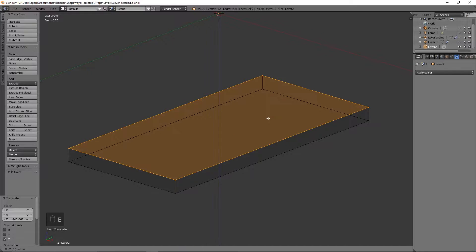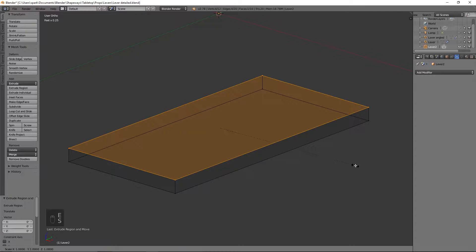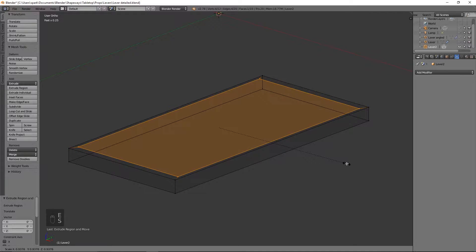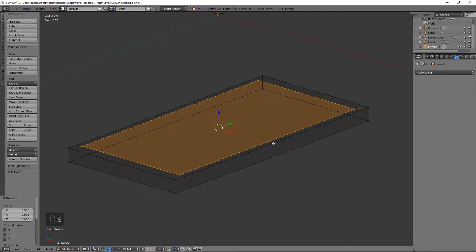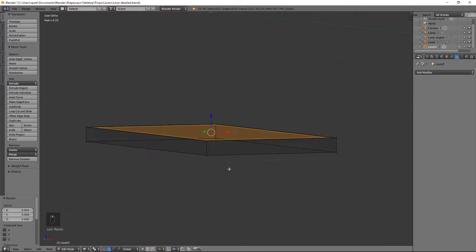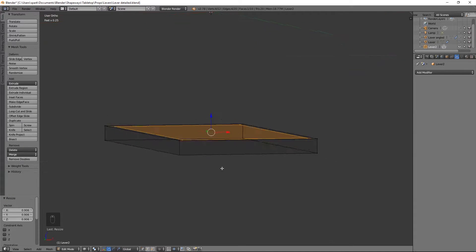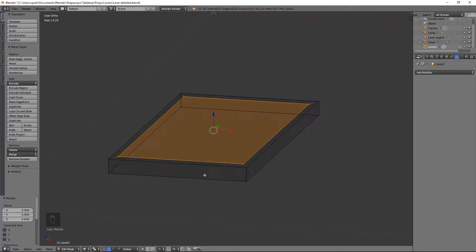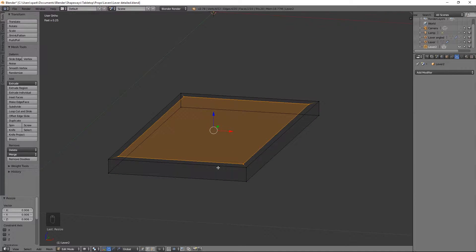Then we'll hit E to extrude and size it in so that way the base has a nice little lip to it, which already adds in, I think, a little bit more detail than what's in the Shapeways shop.